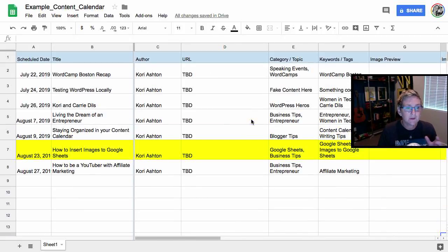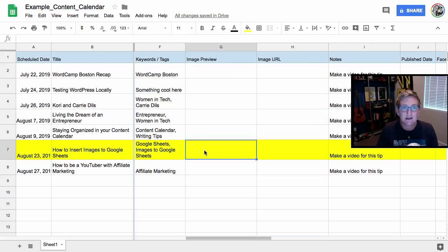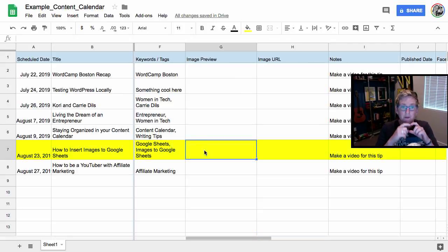So here we go. I'm gonna show you here how to insert images into Google sheet. Let's go here. I want this column, this particular cell to be a preview. So I want the actual thumbnail to live here.